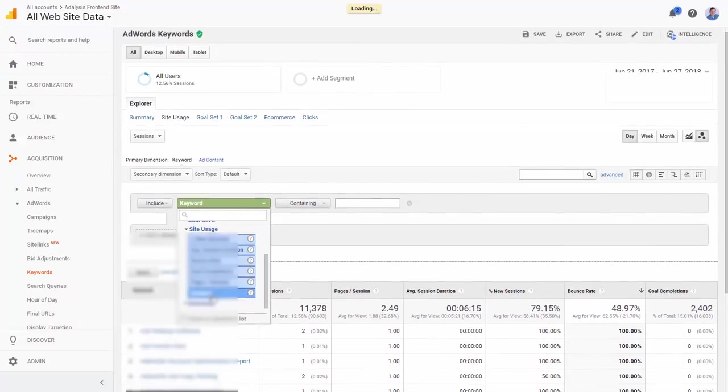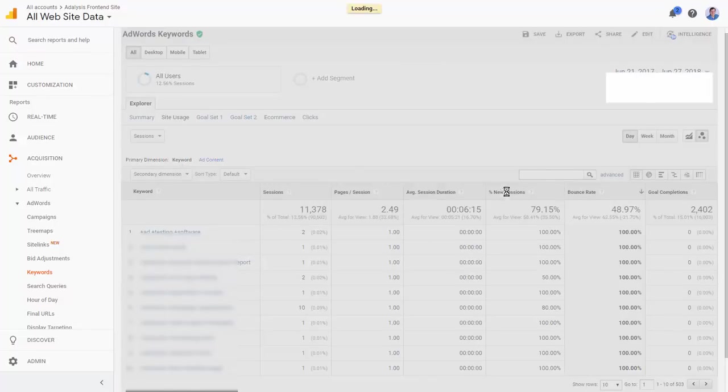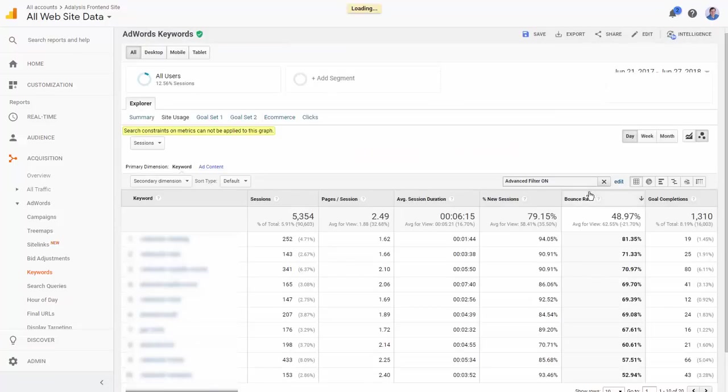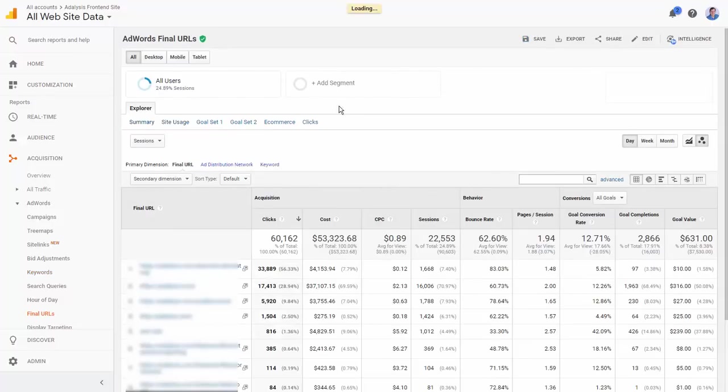So we might want to filter this data - include site usage and sessions greater than maybe 100, apply this, and now let's look at what our bounce rates are for our larger ones.